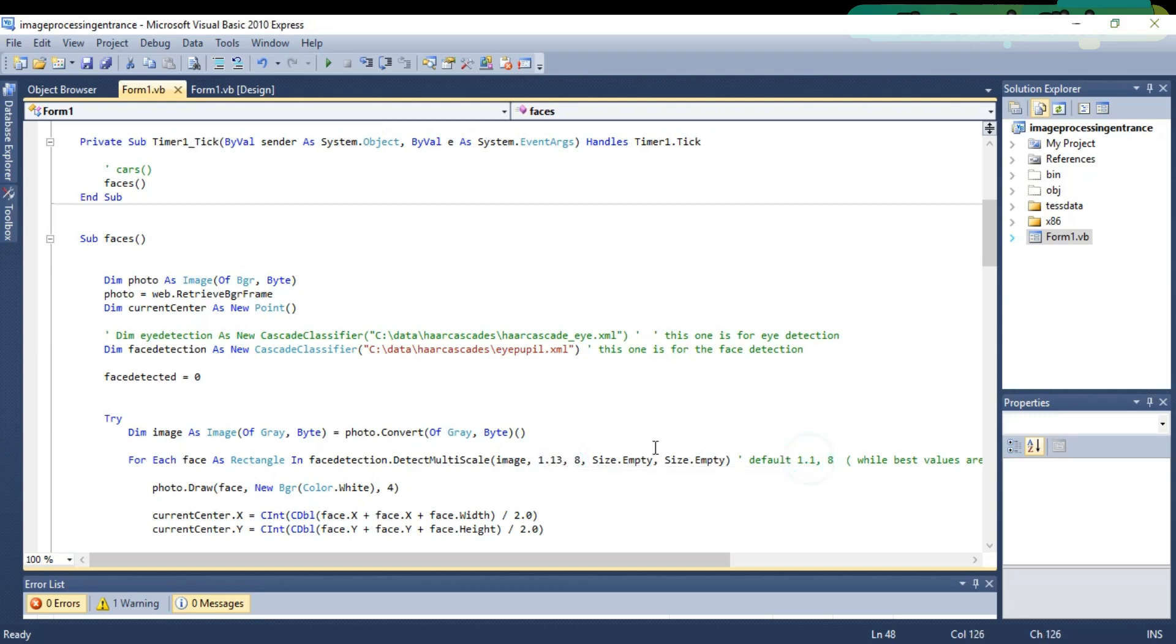The next change is to adjust these values if necessary. For better recognition, you can play around with these values. Let's play this application and watch this XML file in action.